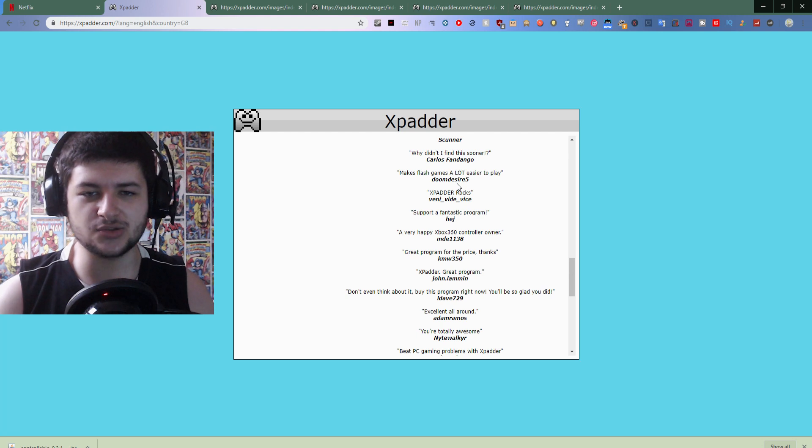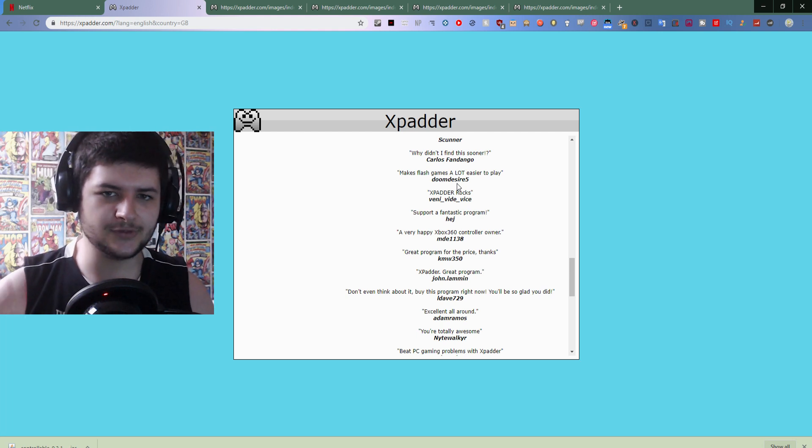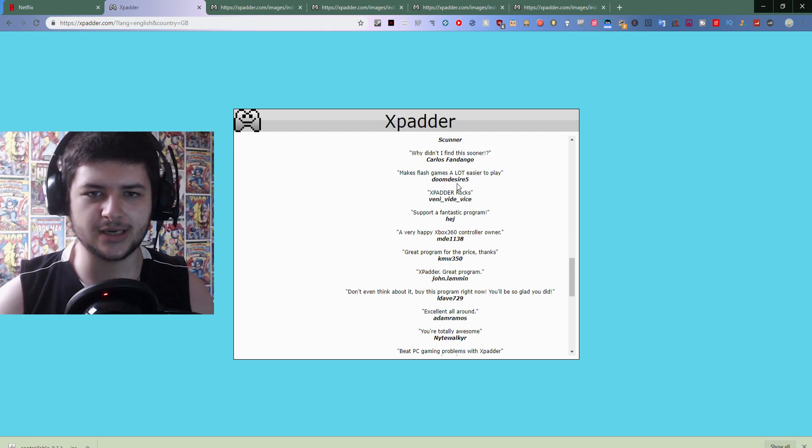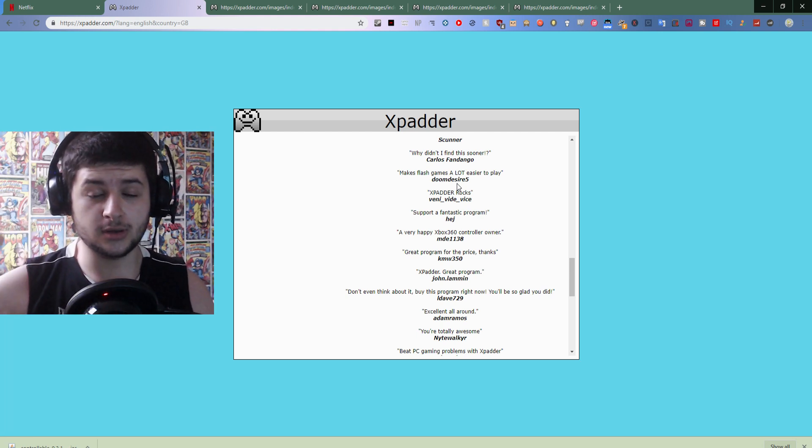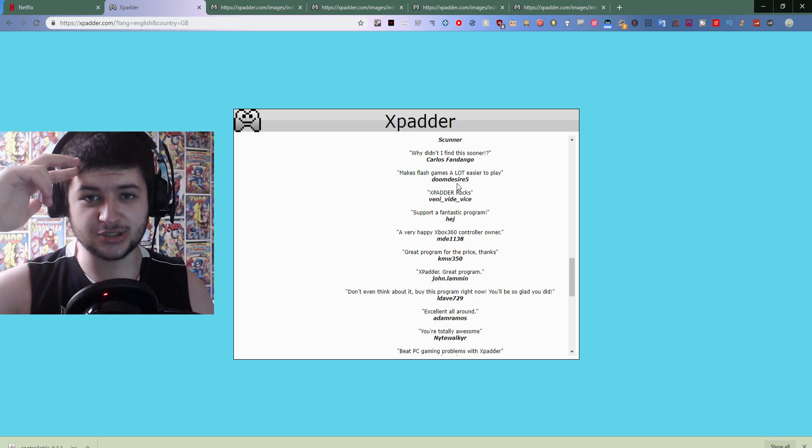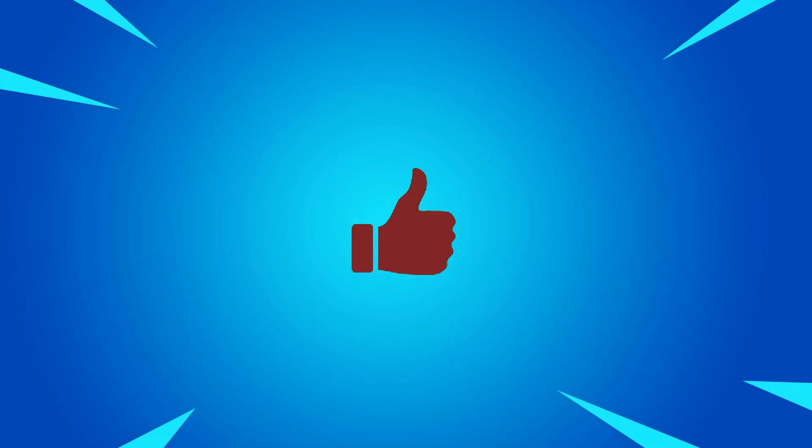So that's all three methods I have for you guys. If any of these methods helped you guys use controller, definitely smash the like button and subscribe, drop a comment below. Thanks for watching and I'll see you next time.